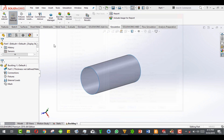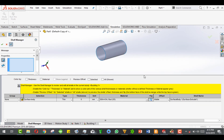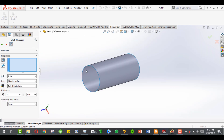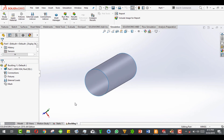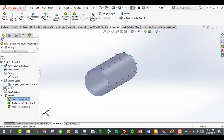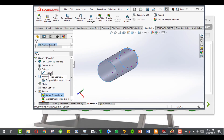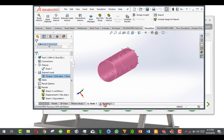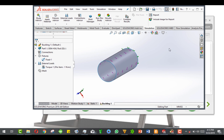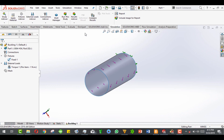Apply and close. Remember the shell manager — you can minimize it if it's distracting. Select the part and put 0.1 millimeters thickness. Now we don't have to redefine the other features — just drag from the static study slowly and it will copy the fixed geometry and external load to the buckling study. Now we have all the parameters we need, so just run this study.